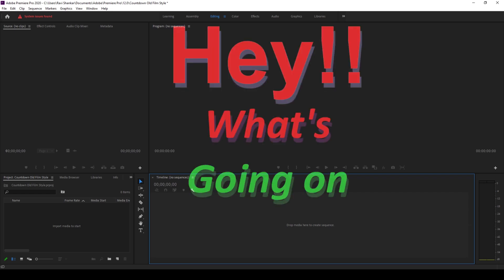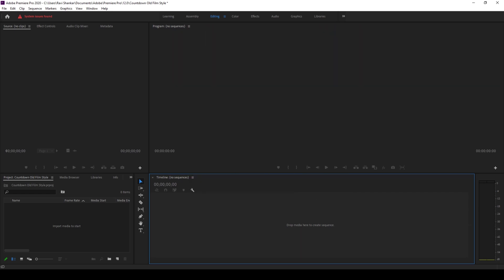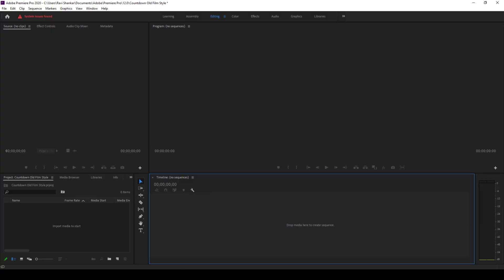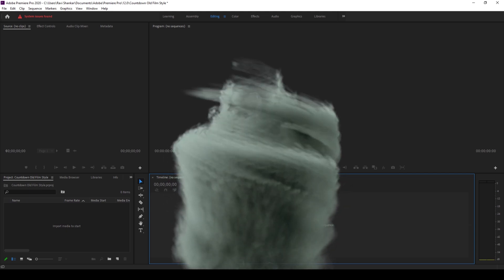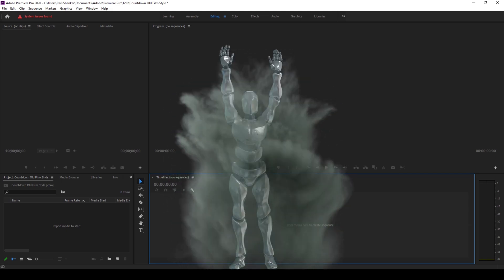Hey, what's going on guys, my name is Ravi and welcome back to another quick Premiere Pro tutorial from EraFX. In this video we'll be learning to make this old film style countdown timer effect, or this is actually called a universal counting leader, all inside Adobe Premiere Pro.